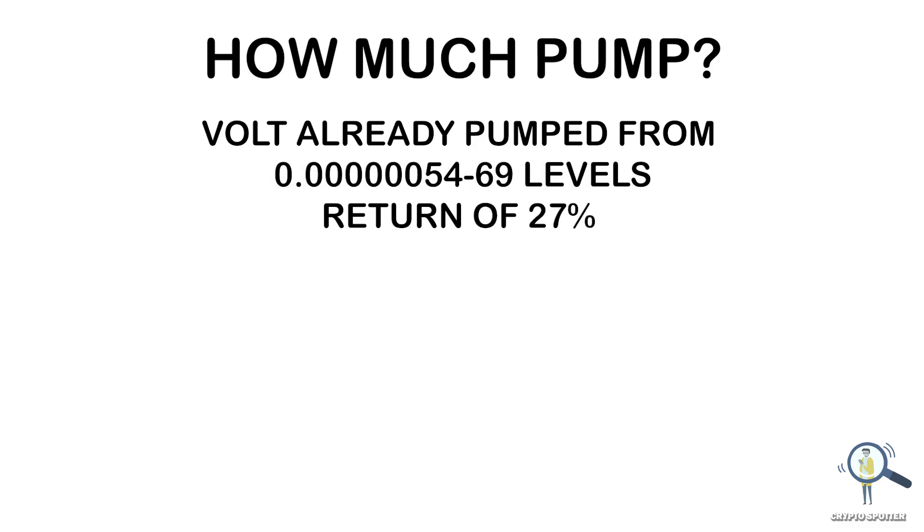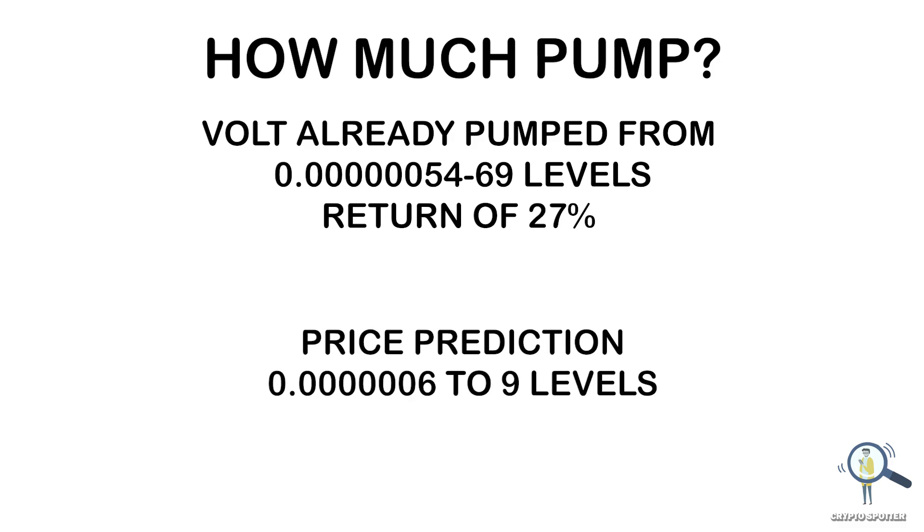I personally don't think Volt will pump a lot with KuCoin listing, so I'm expecting it to trade around 6 to 8 or in the best case 9 levels.